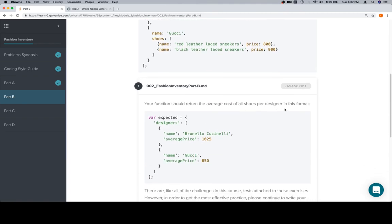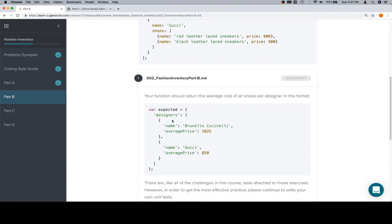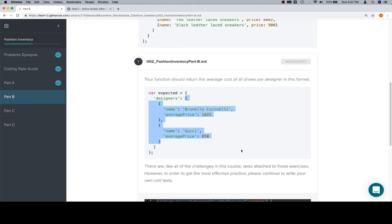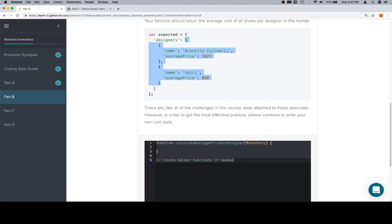They want us to return the average cost of all shoes per designer in this format: an object with one property, a key of designers, and an array. Inside of that array there's going to be an object for each designer object, where the name is the name and the average price is the average of all the prices of the shoes for that designer. I'll note the course tests attach to these exercises.